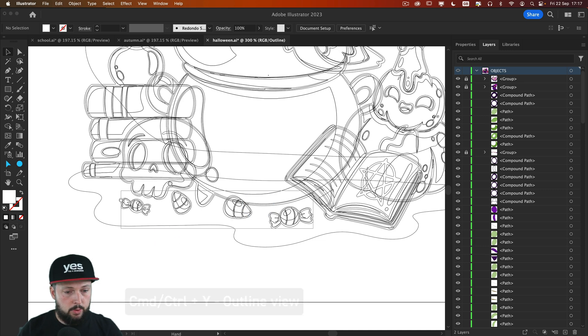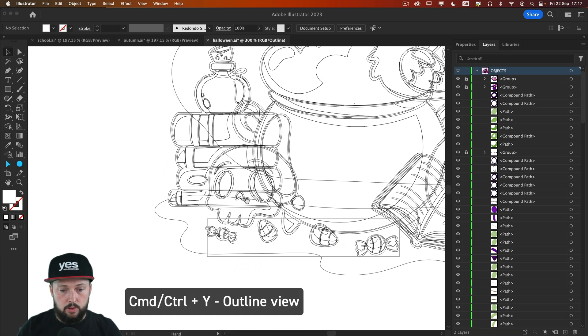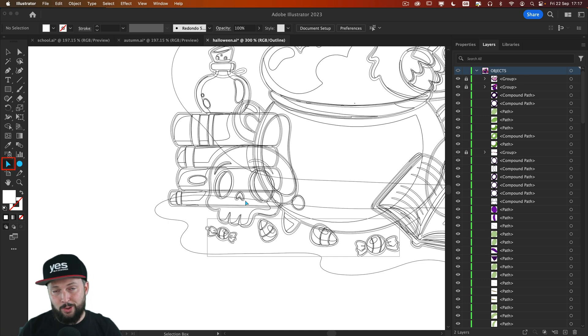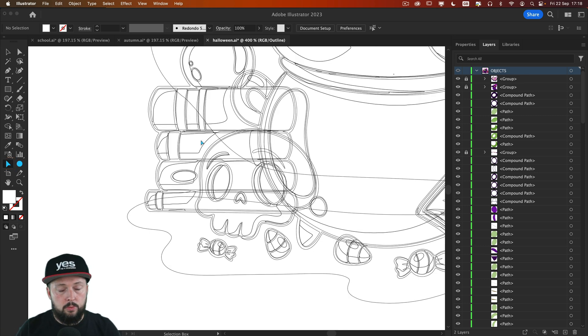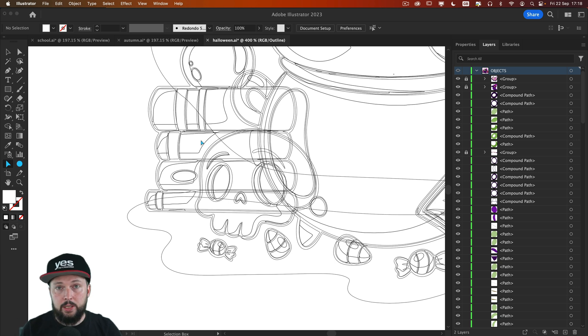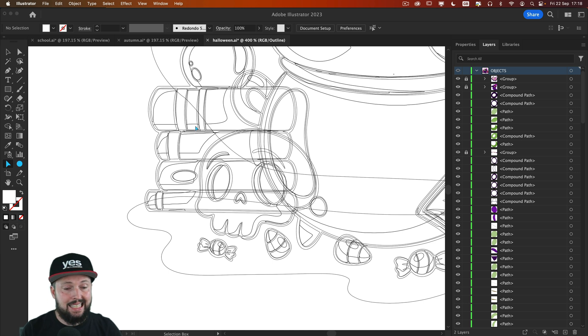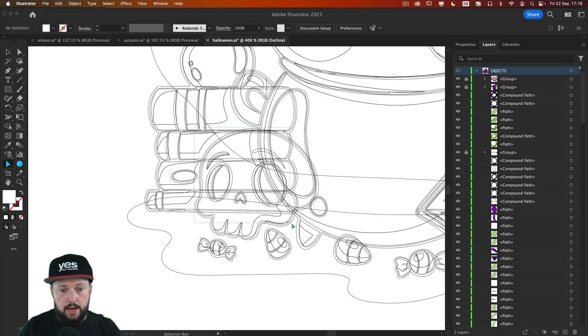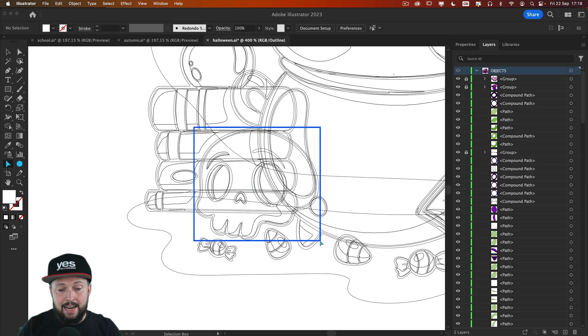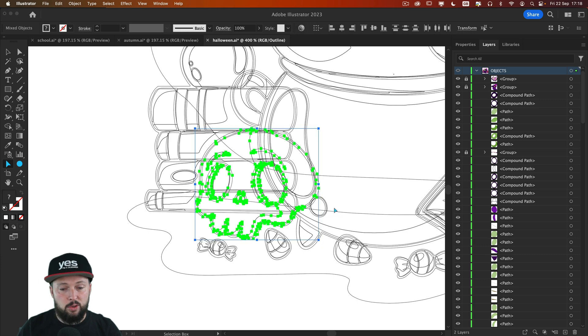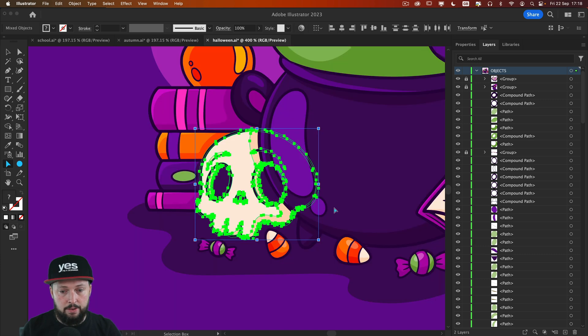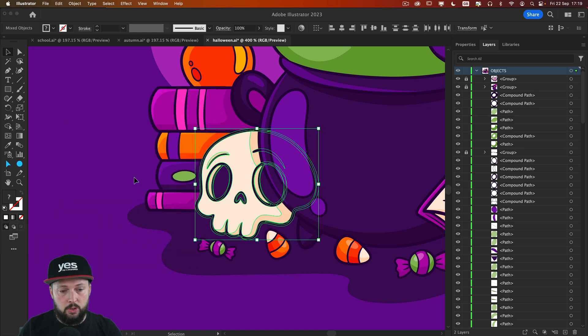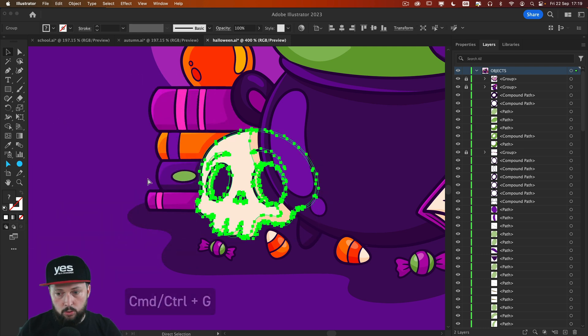For which I will switch to outline view again, Command or control Y. And this time I'm going to use the box selection tool or cool tool as I like to call it. One additional advantage of working in outline view is that you don't even have to hold down the alt or option key as long as you don't accidentally click on an actual path. So in this case, I'm going to click here, drag and making sure that the entirety of the skull is included in that rectangle. Once I let go again, you can see we have a perfect selection. So let's just move this around so we can test it. Yeah, looks great. Let's put it back, group it and lock it.